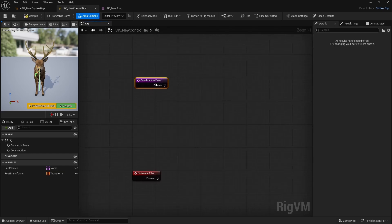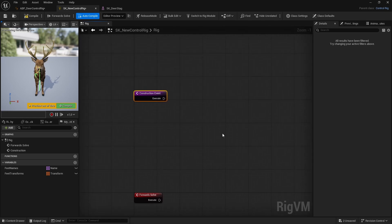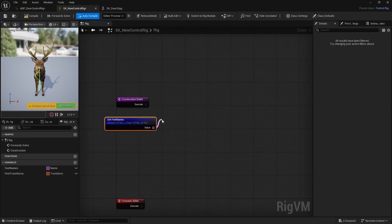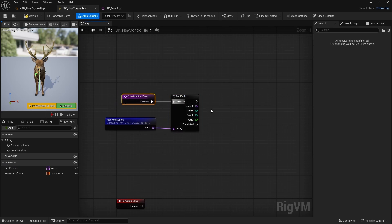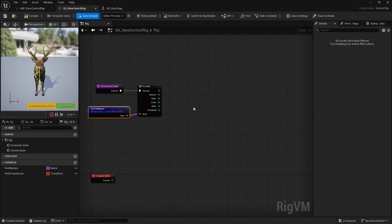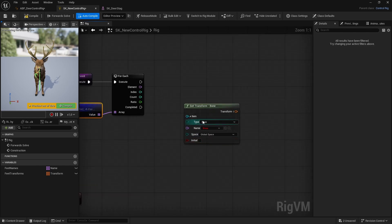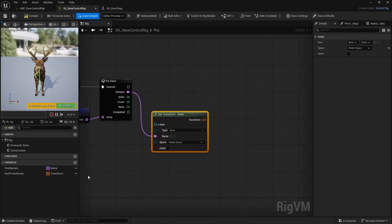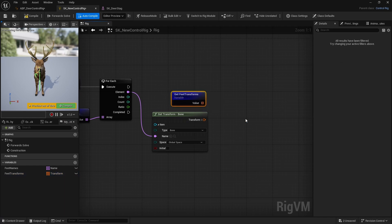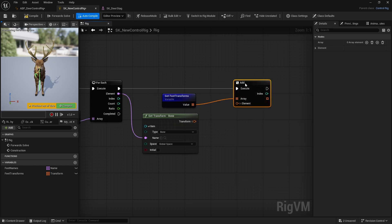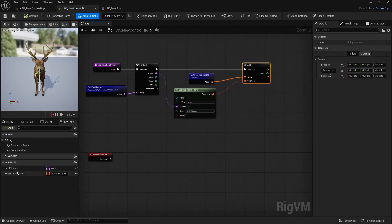Like in normal blueprints there's a construction event, which runs when the control rig is initiated. Get feet names, then do a for-each loop - it looks a little different but works the same way in a control rig. Search for 'get transform', set the type to Bone, and plug it in. To populate the feet transforms array, use Add - the same as in normal blueprints - and add each of the bone transforms.